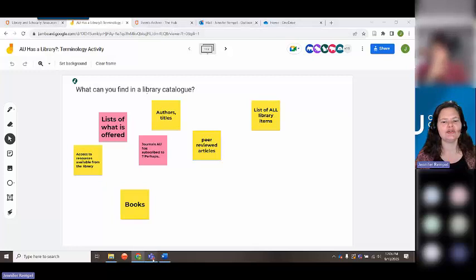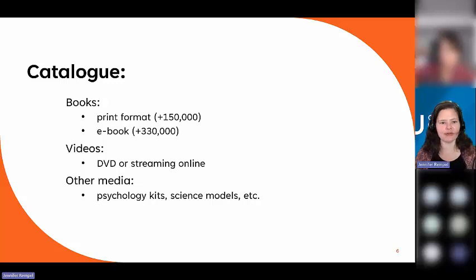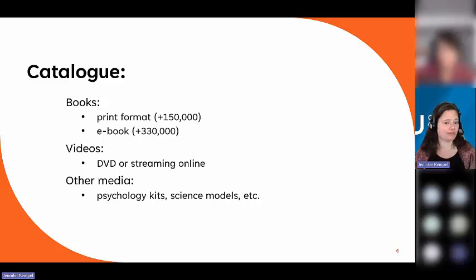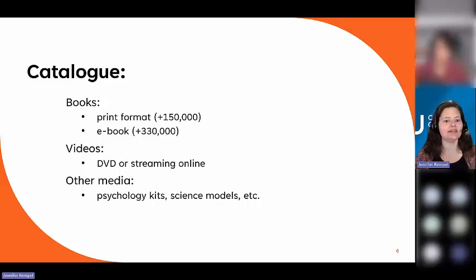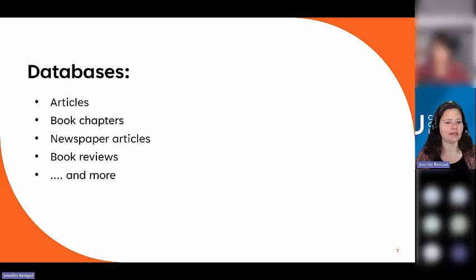Now we'll actually go into the presentation. What can you find in the catalog? You can find books, videos, and other media. In the AU Library Catalog we have about 150,000 books in print, and more than 330,000 e-books — e-books are our focus because they're easier for you to access. And of course videos: DVD or streaming online, and other media such as psychology kits or science models for your courses.